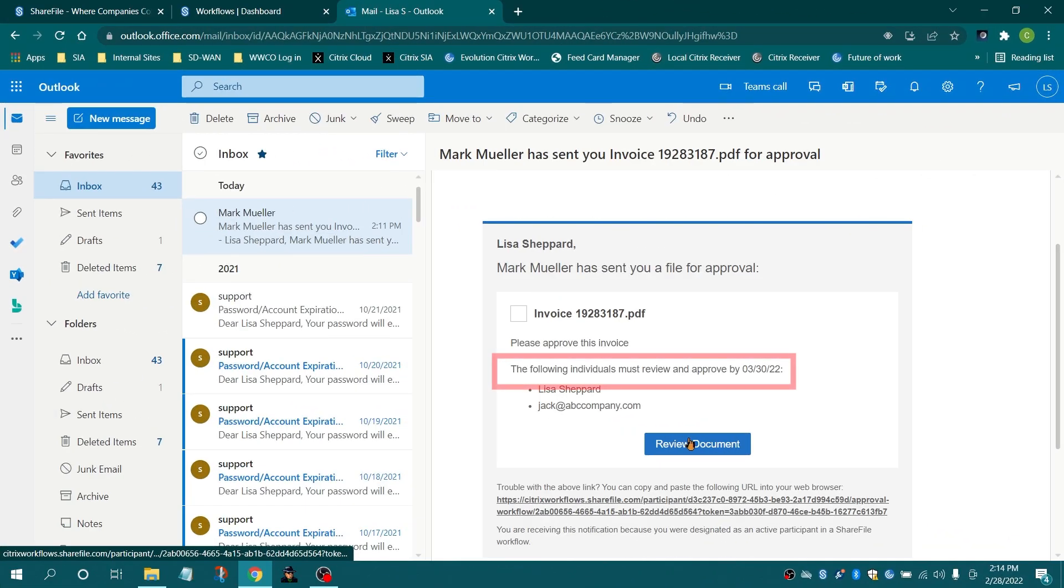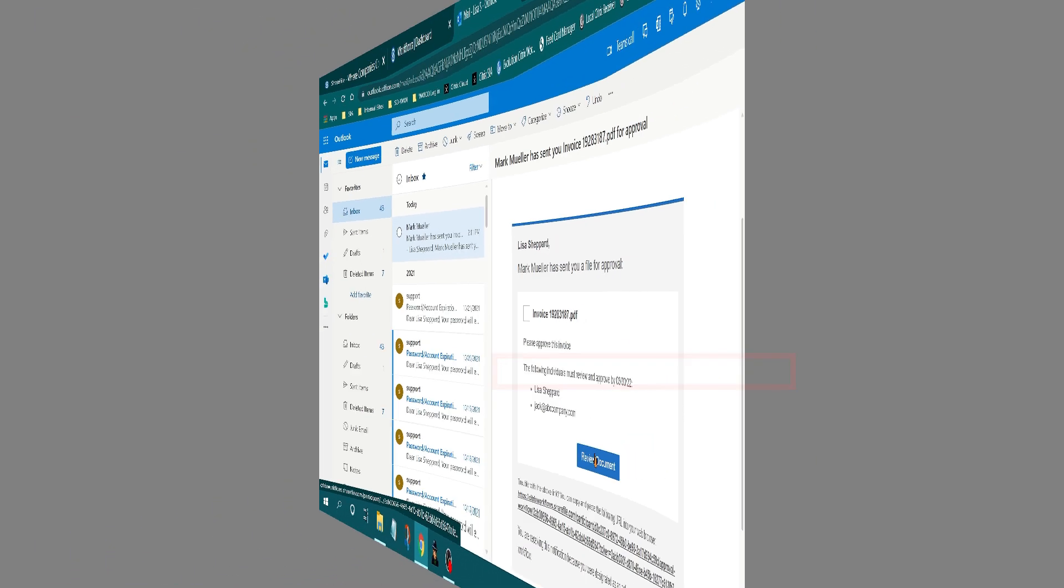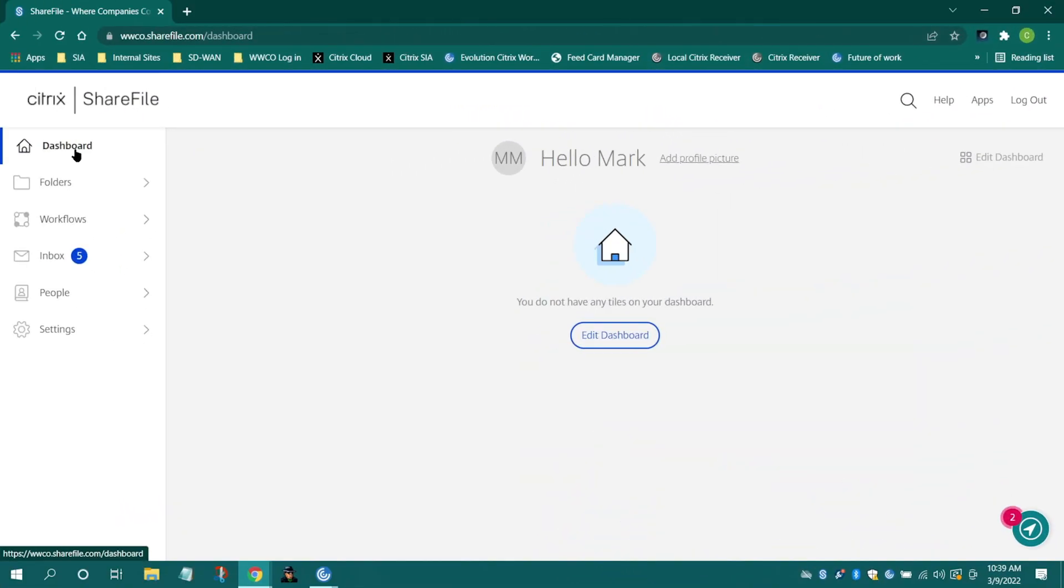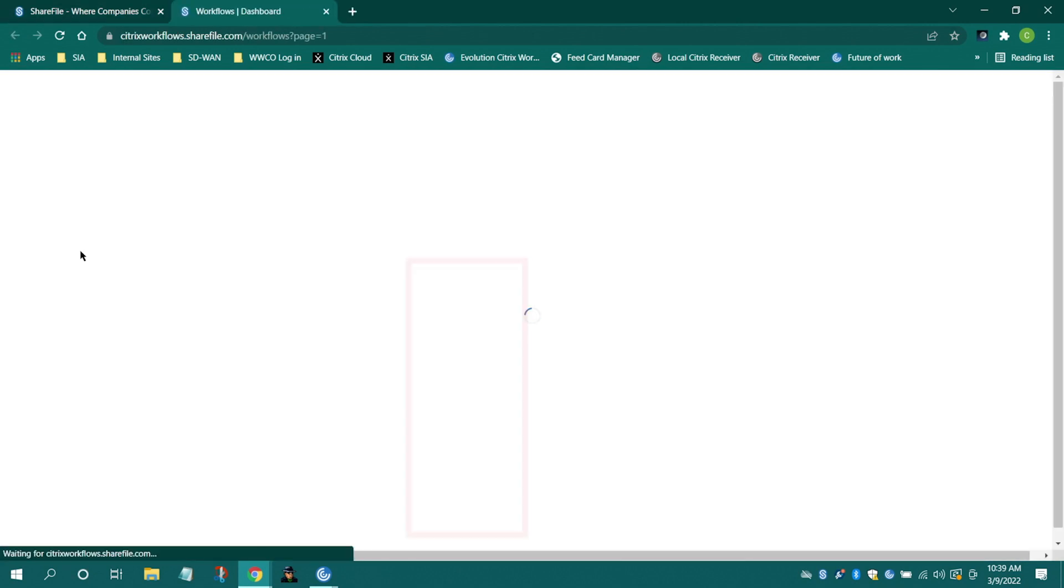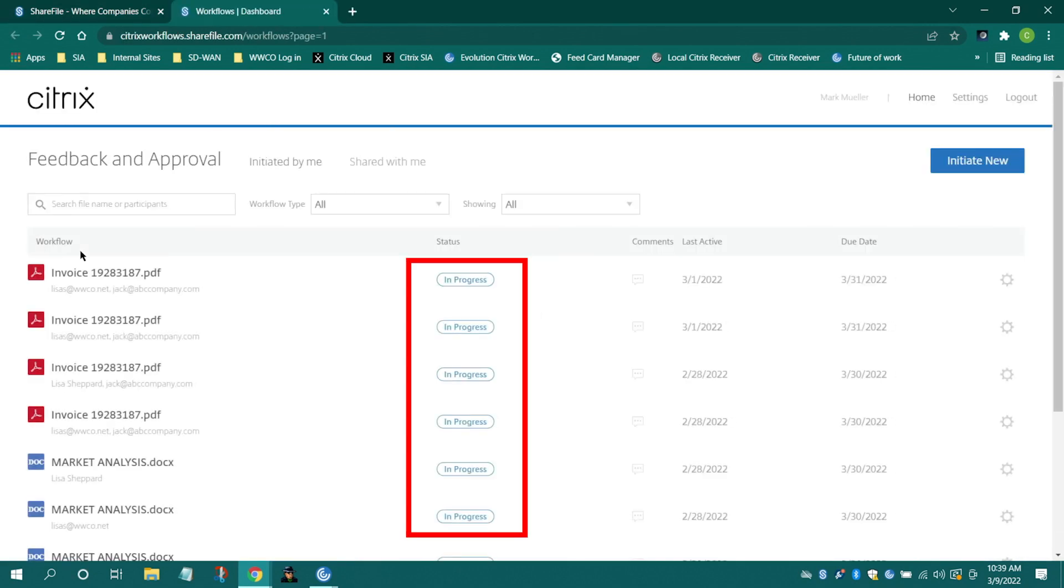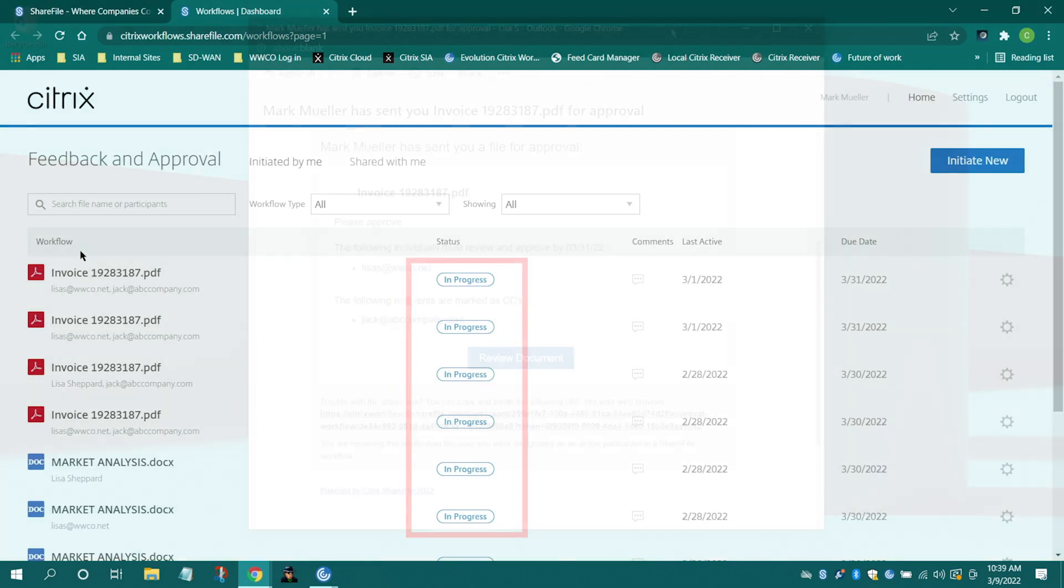Recipients will receive an email notification with reminders as deadlines approach. Within your Sharefile.com interface, you can keep track of pending approvals. Select Feedback and Approval to see the pending projects.